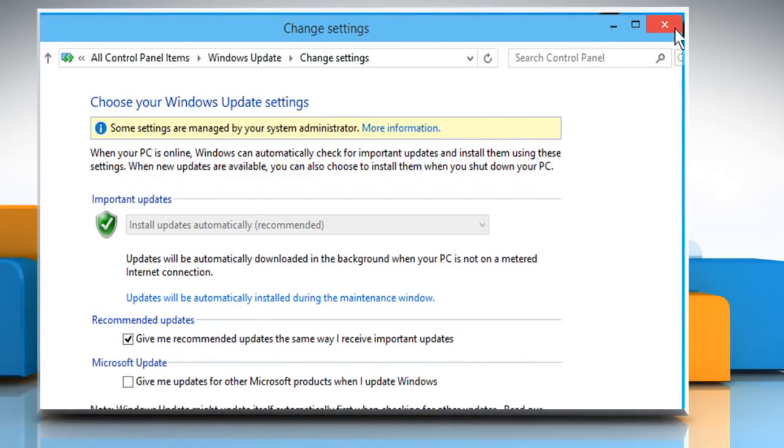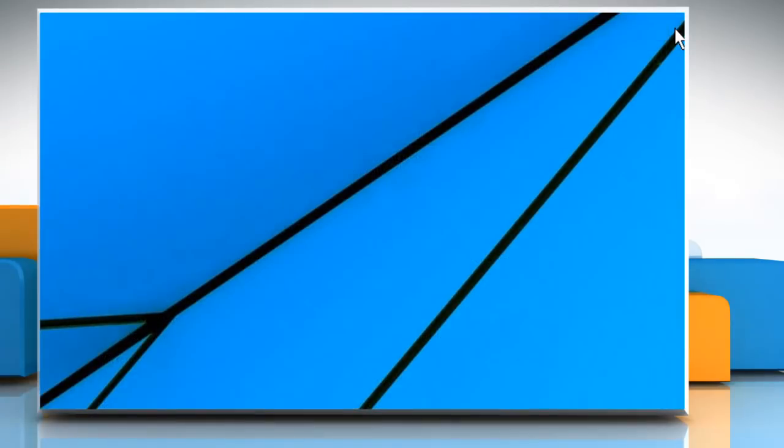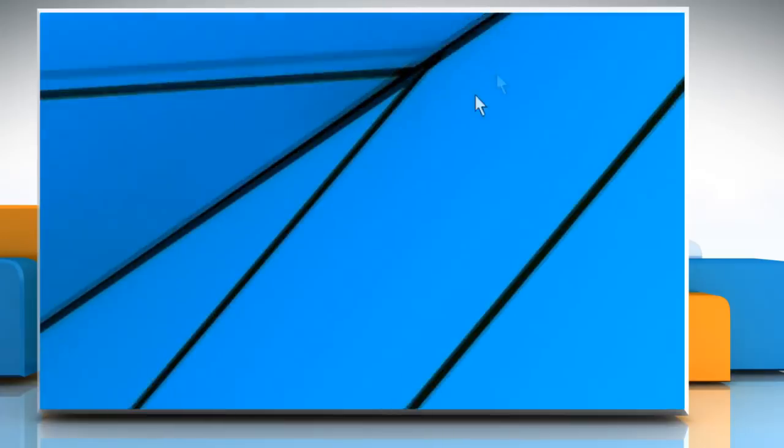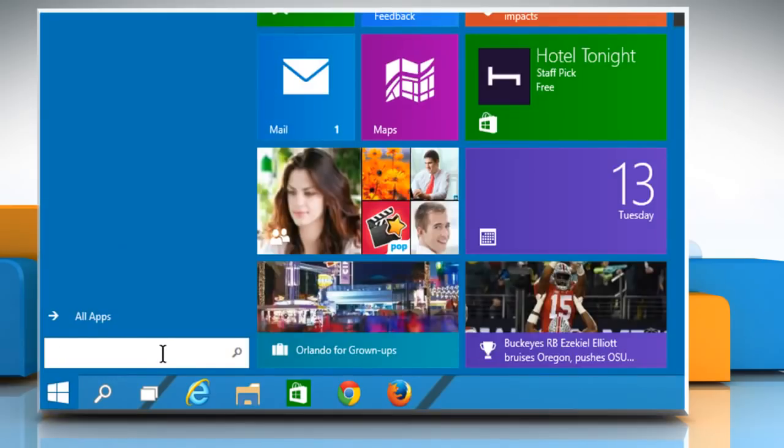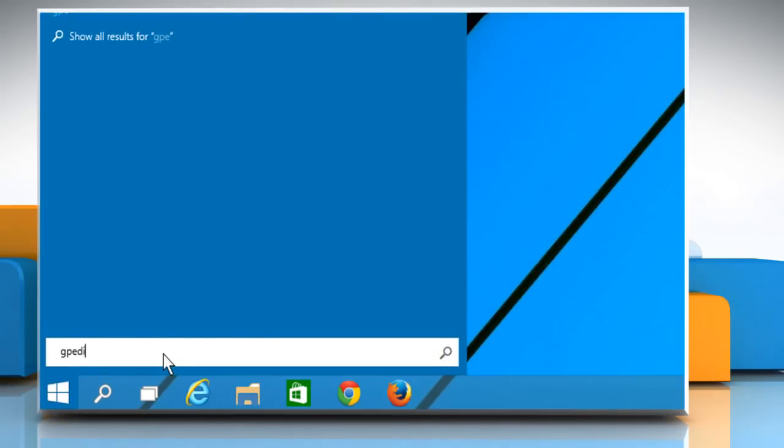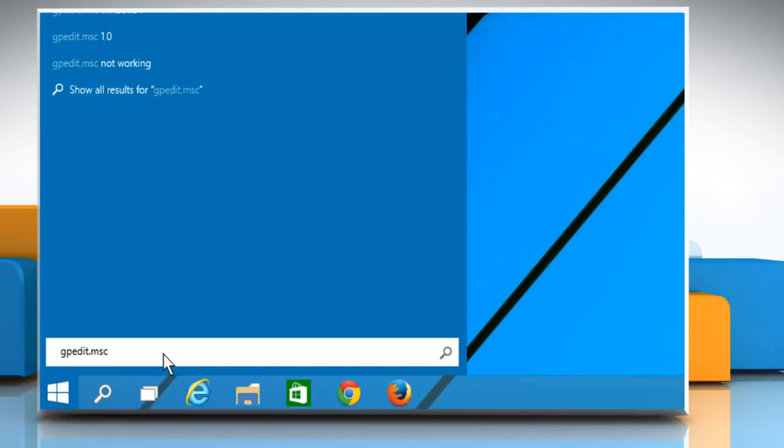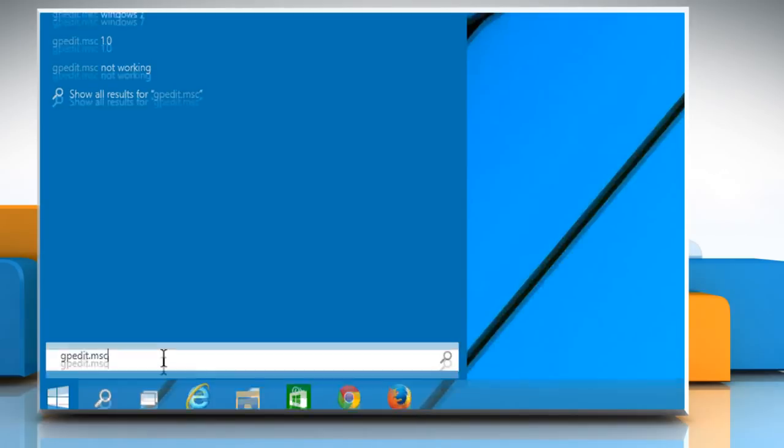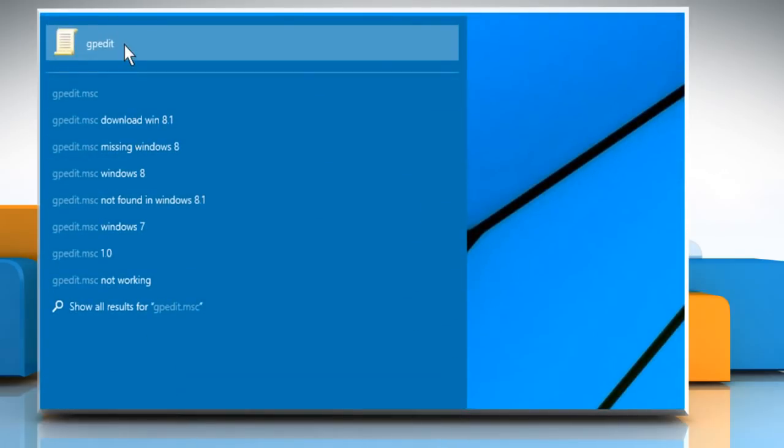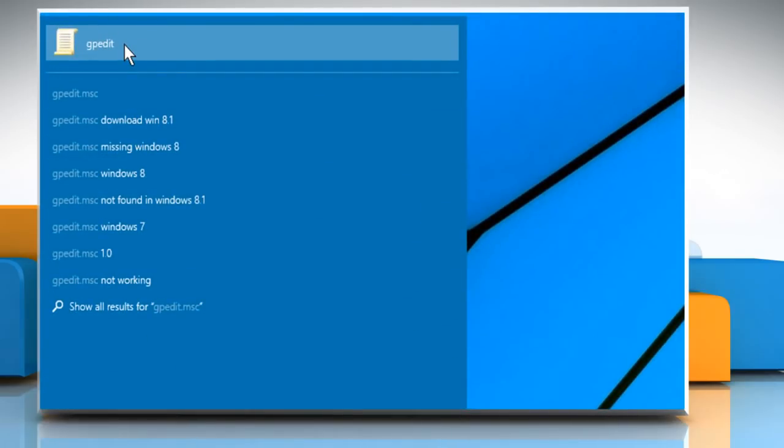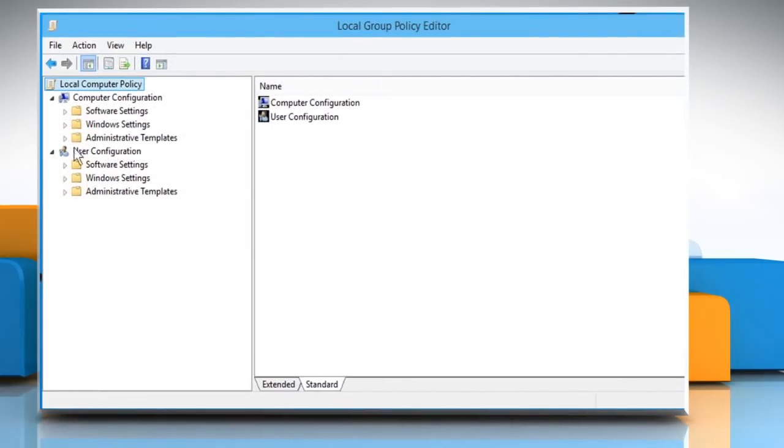Close this window. Click on the Start menu and then type gpedit.msc in the search box. Click on the gpedit icon from the search result to access it.